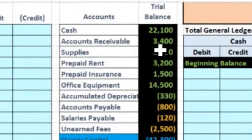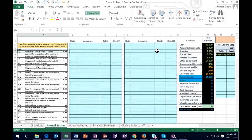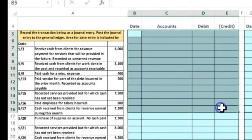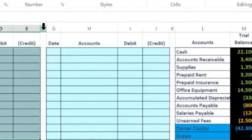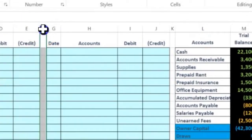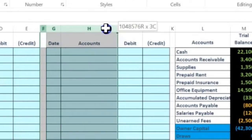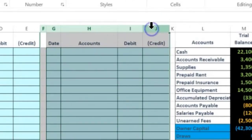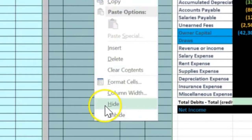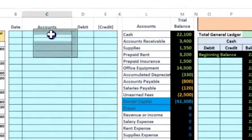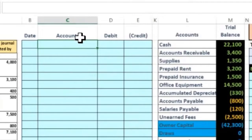We're going to record journal entries here and then post them to the general ledger, which will automatically post to the trial balance. We'll do a lot of entries and repetitions so this will become familiar as we go. First, I want to hide some cells to keep things tidy. I'll put my cursor on column F, hold left-click, drag to column J, then right-click in the selected area and choose Hide.